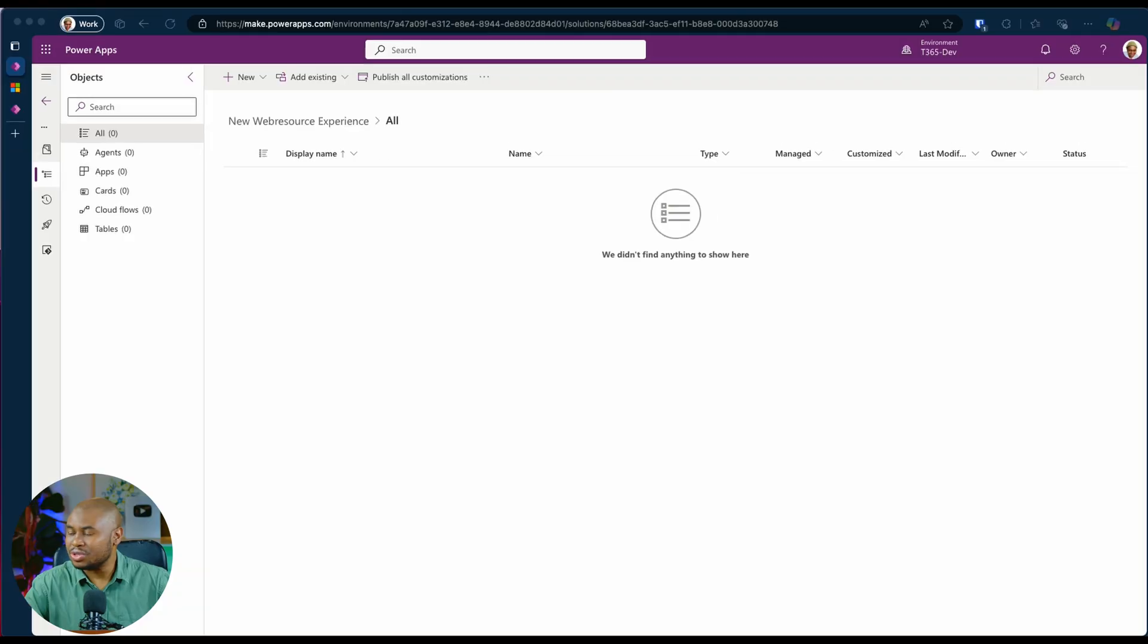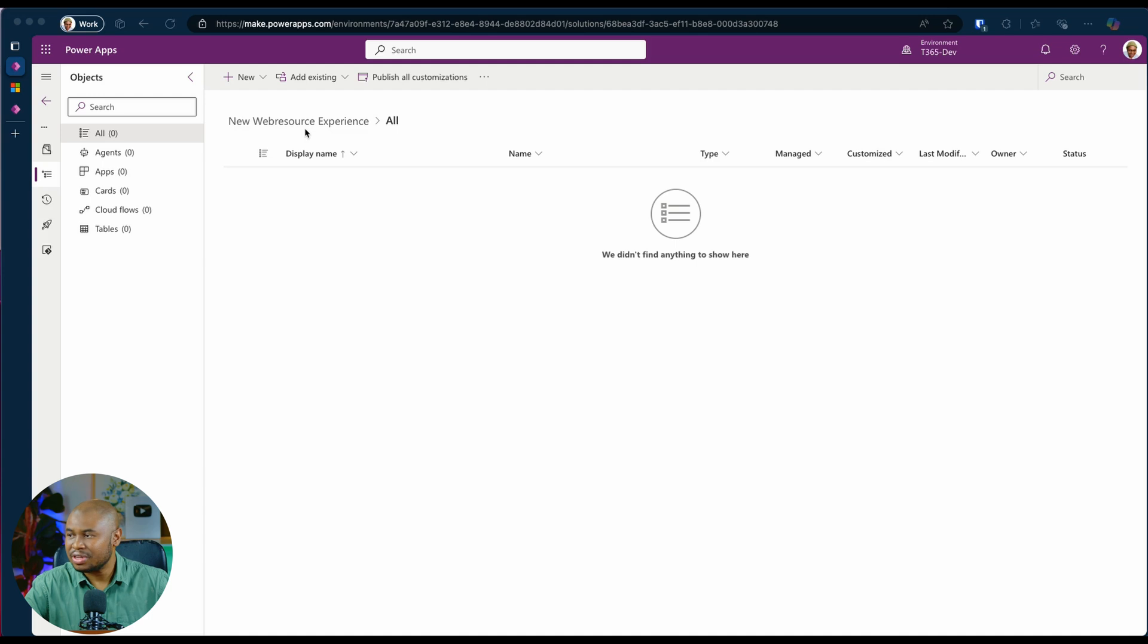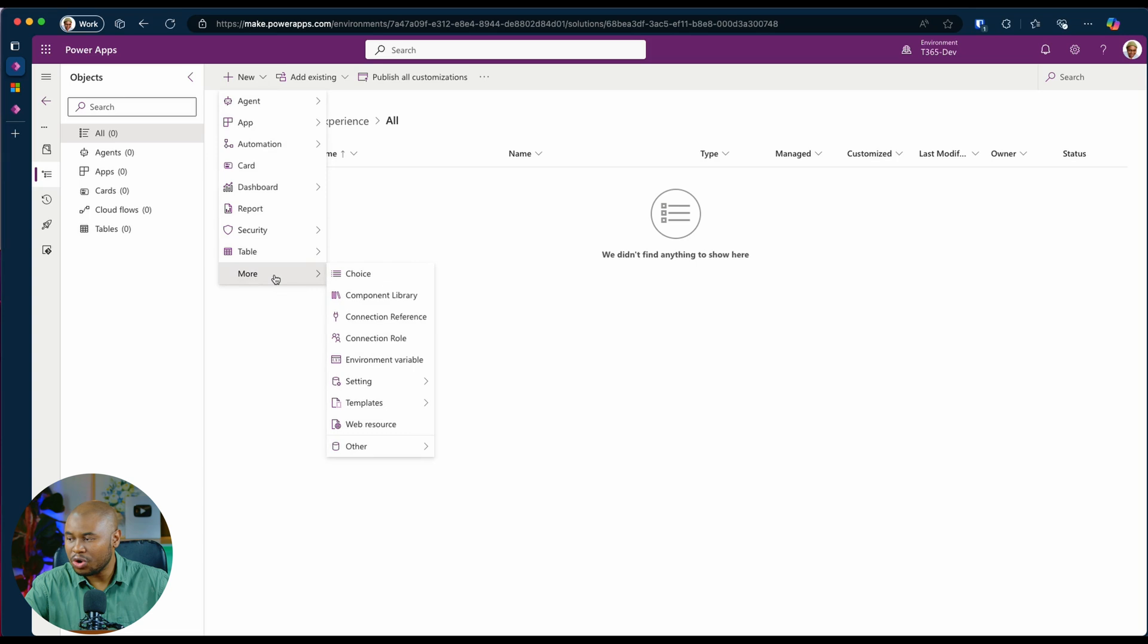Head over to the Maker Portal. As you can see, I already have a solution created. New web resource experience. Click on new. Scroll down to more. Web resource.